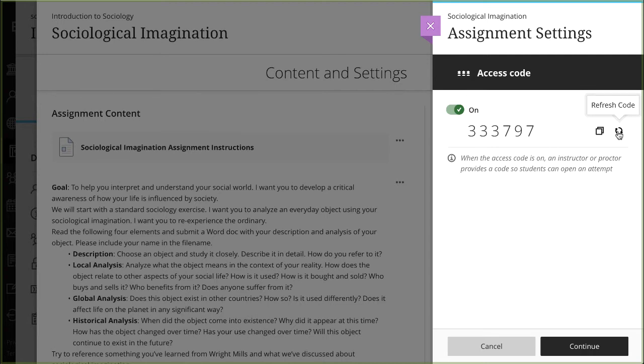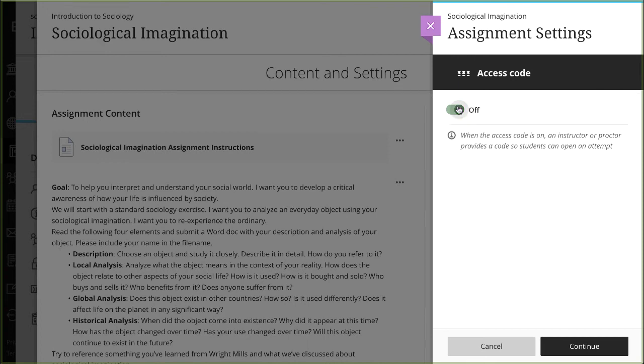Only the instructor role can refresh and change the access code, and if you turn the code off and on again, the code remains the same.